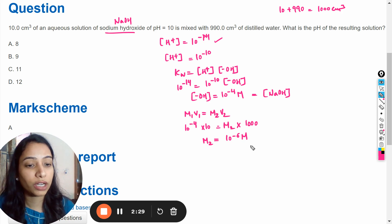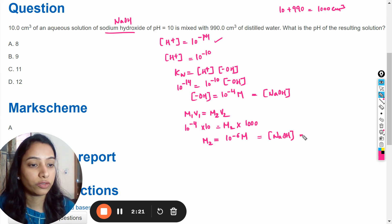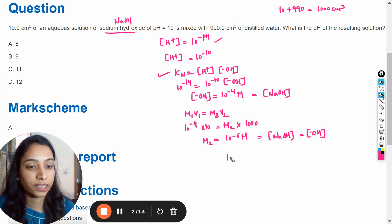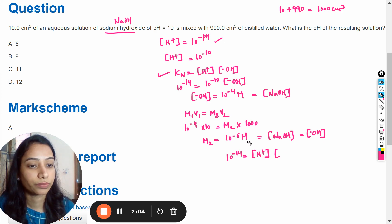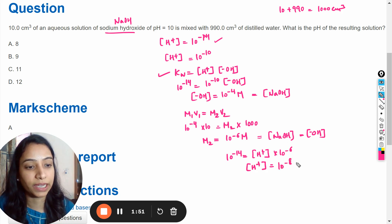This is the concentration of the sodium hydroxide solution, and since the concentration of NaOH equals the concentration of hydroxide ions, [OH⁻] = 10⁻⁶ molar. Using Kw again: 10 raised to the power minus 14 equals the concentration of hydrogen ions multiplied by 10 raised to the power minus 6. So the concentration of hydrogen ions becomes 10 raised to the power minus 8 molar.